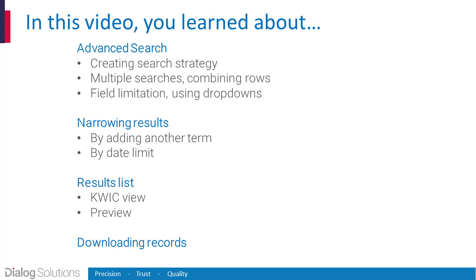So that's it! We've seen how to use Advanced Search to enter a strategy combining multiple statements in rows, then modify the search by adding field limitations with the drop-downs on the right, then we added another term, then in results list we added a date limit. We looked at results in Quick and used the preview feature, then we selected some records and downloaded them in the format we wanted, all in Advanced Search.